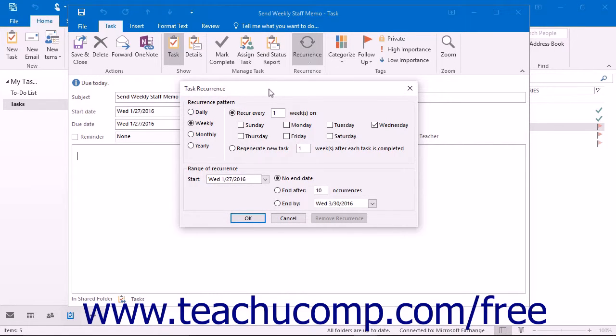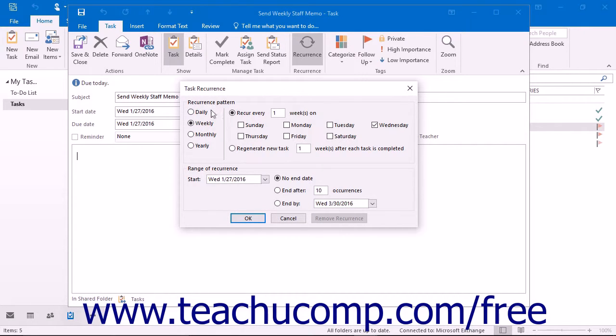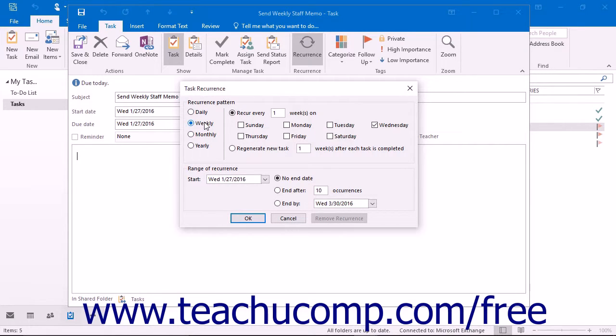Here you will set the recurrence pattern for the task. In the recurrence pattern section, select the pattern of recurrence: daily, weekly, monthly, or yearly.